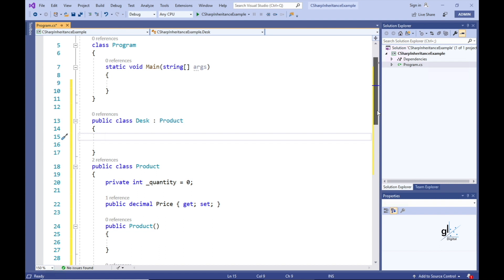In C-sharp, inheritance is implemented in code by adding a colon to the right of the derived class name in the class definition, followed by the name of the base class — i.e. the class from which the derived class inherits.